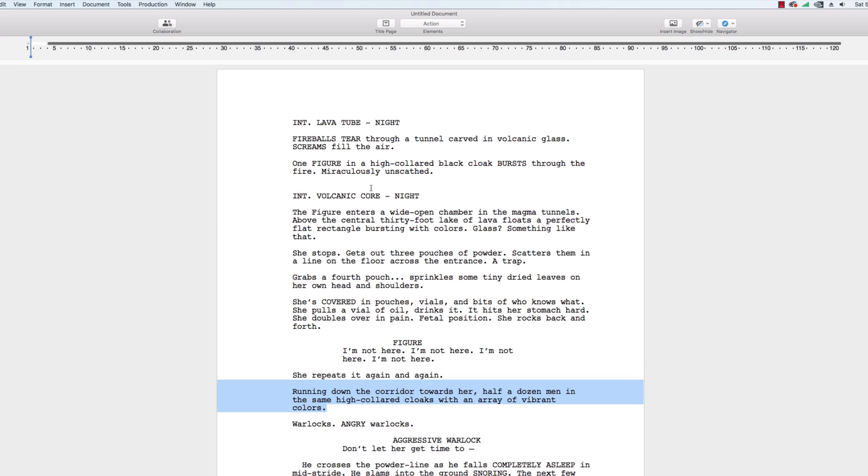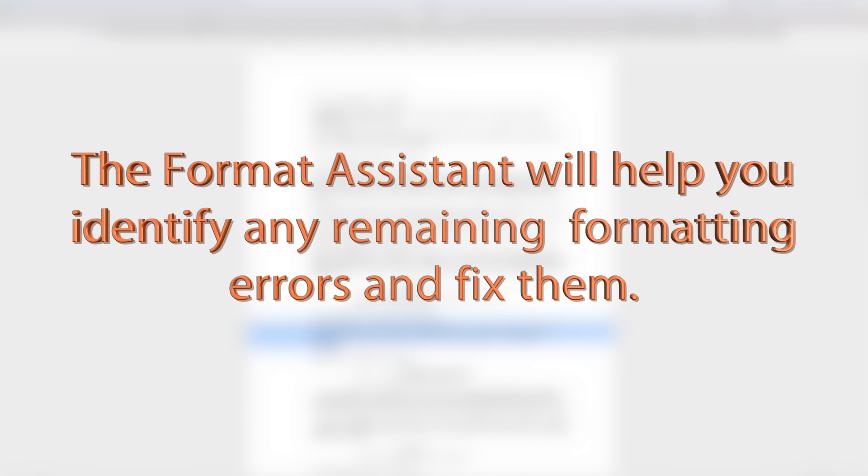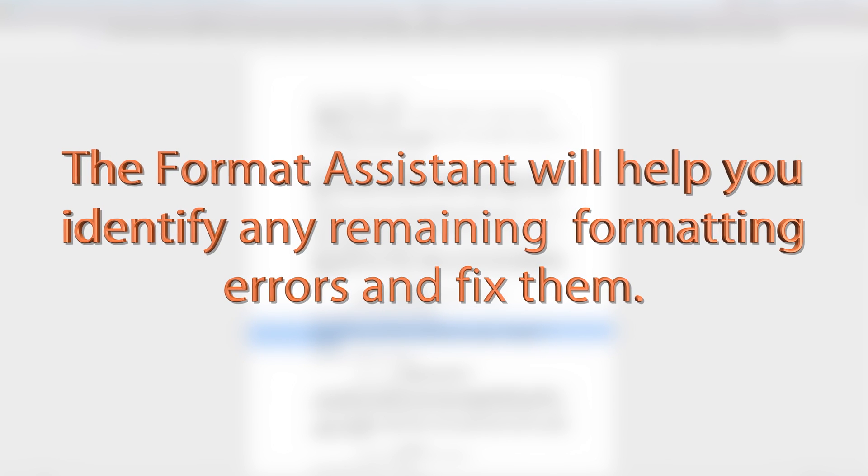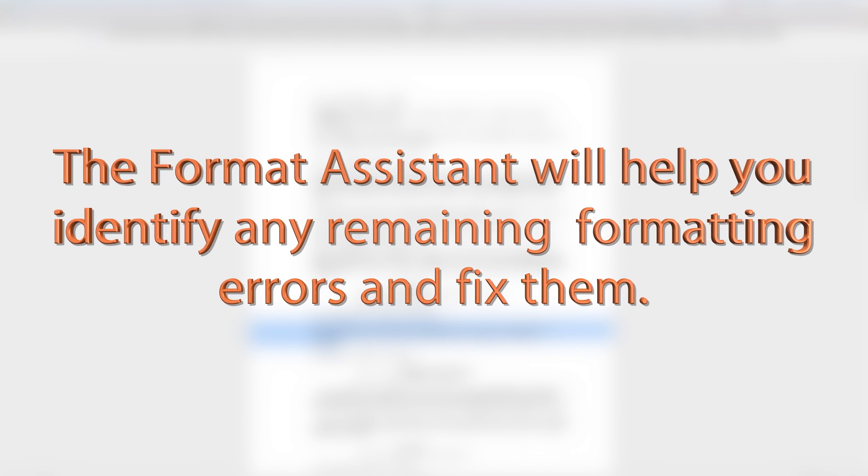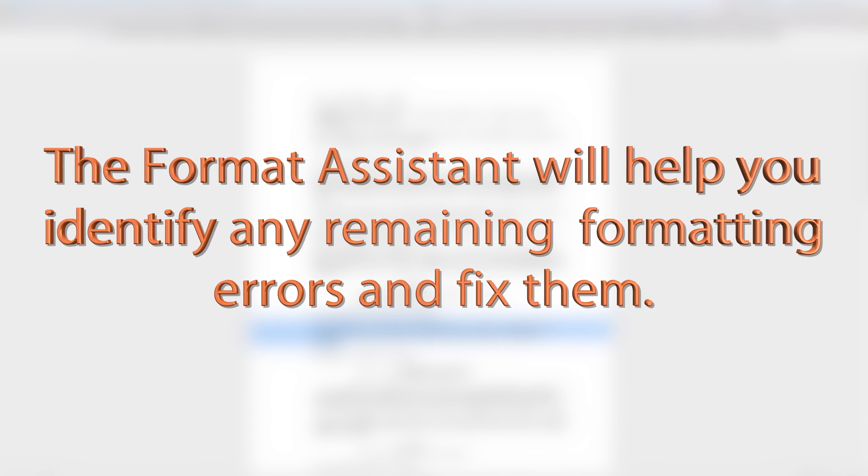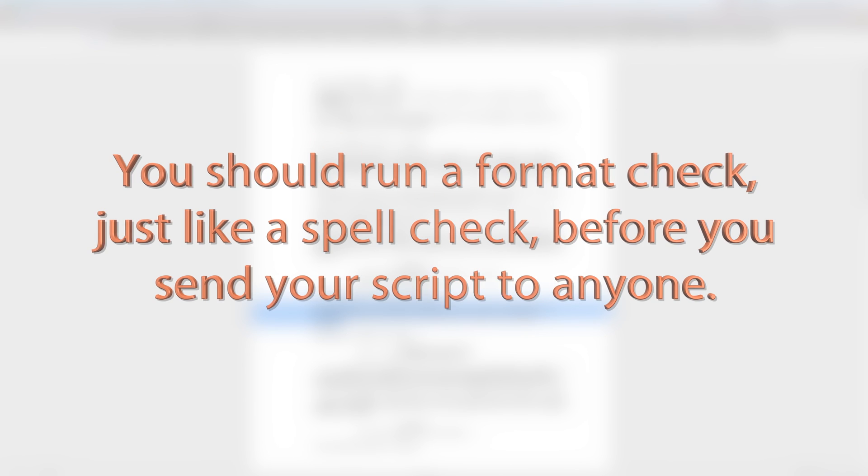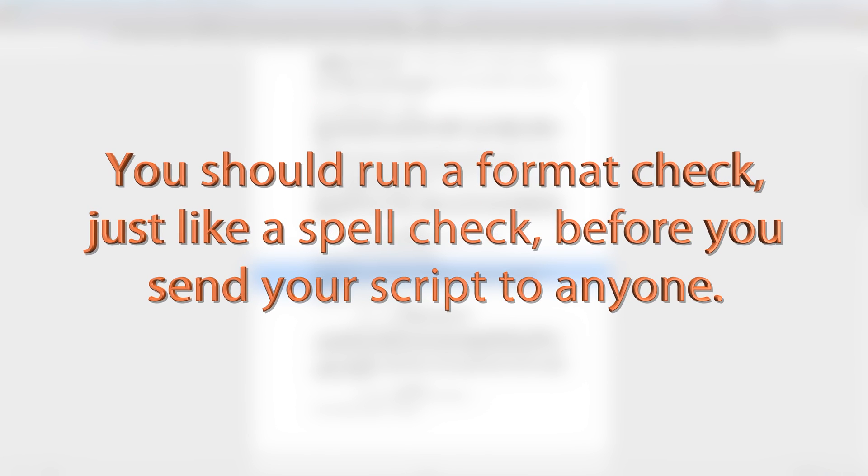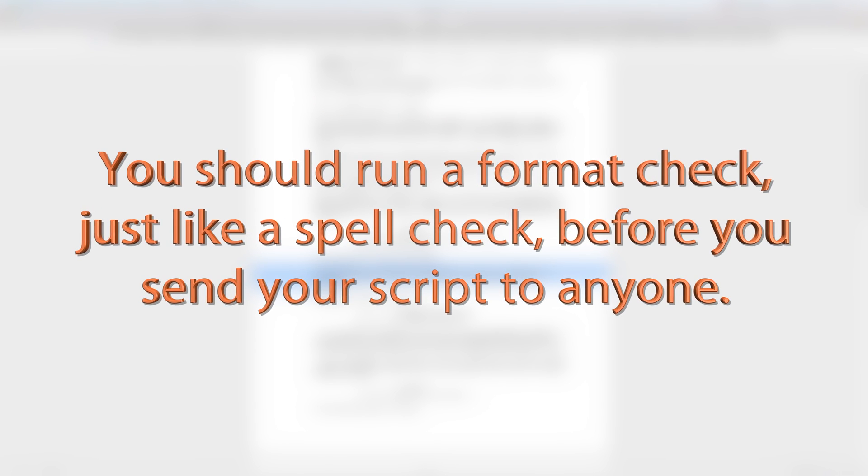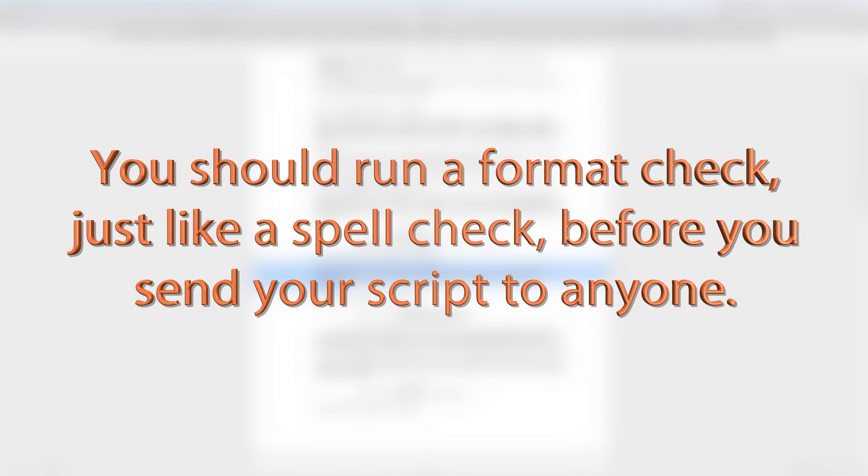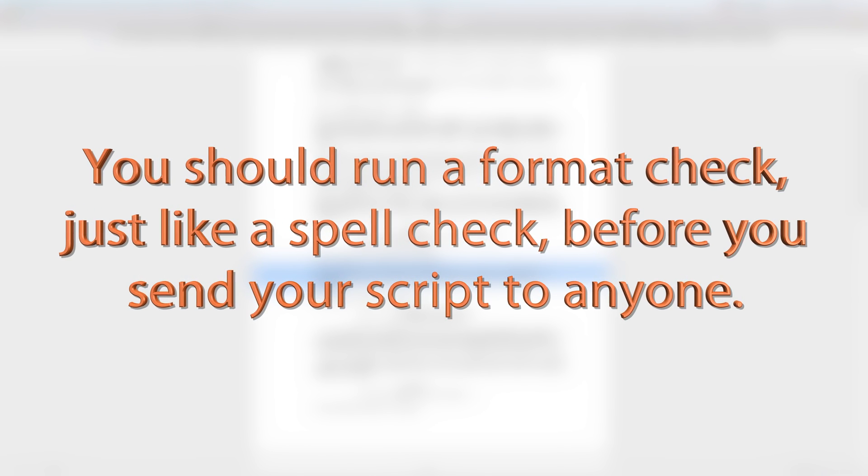Next, you'll want to run the Format Assistant. This tool will help you identify any remaining formatting errors and fix them. You should run a format check just like a spell check before you send your script to anyone.